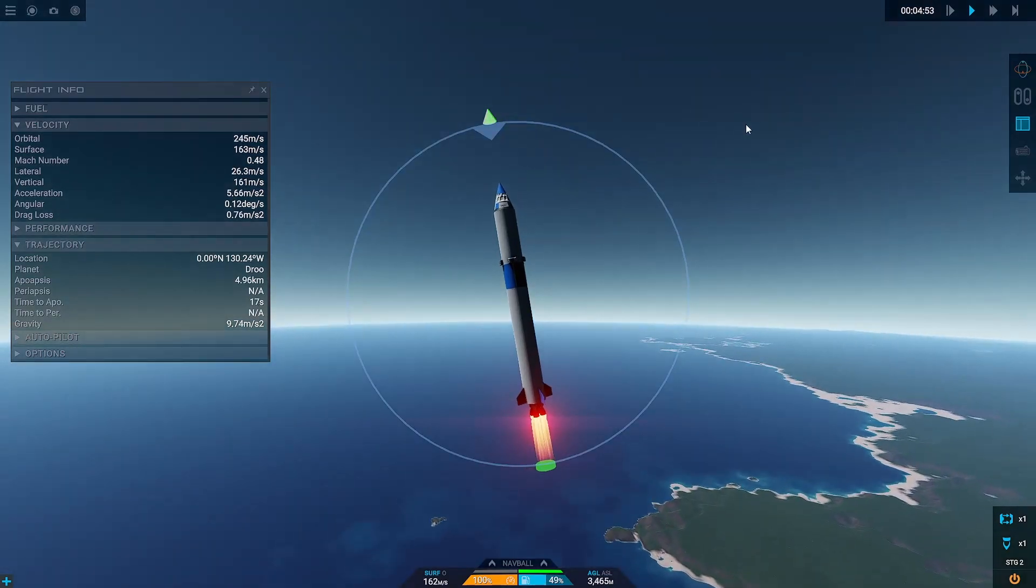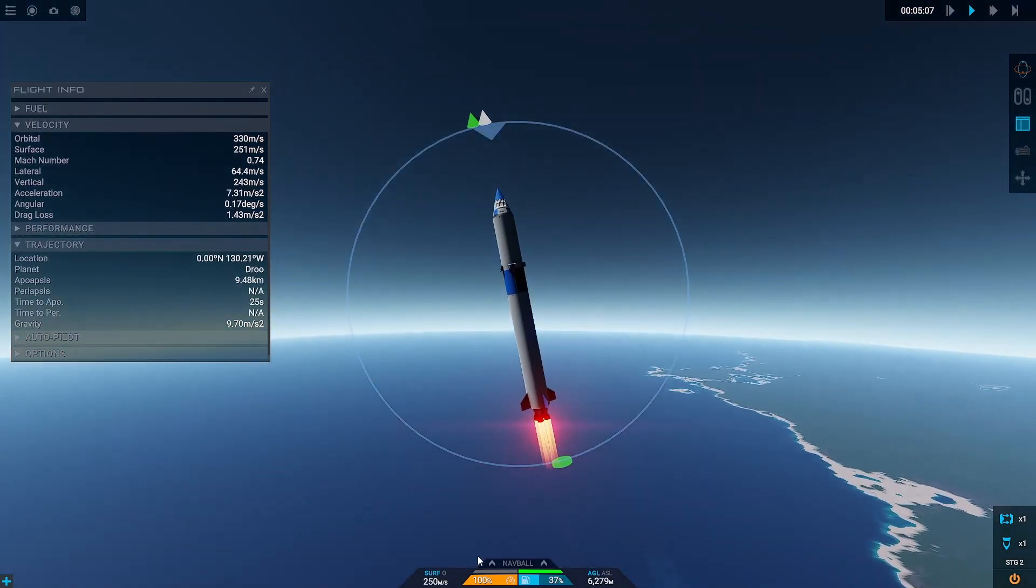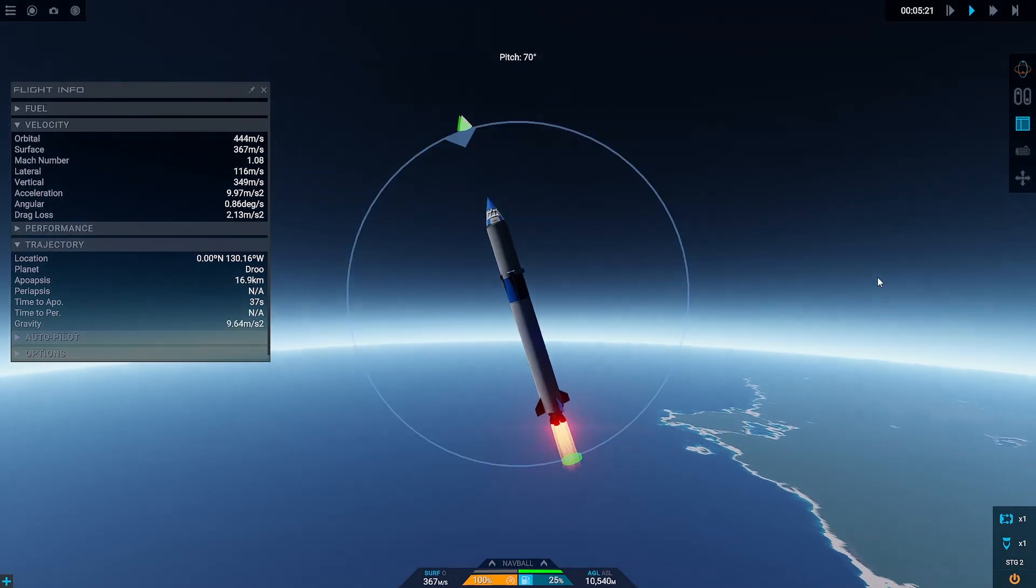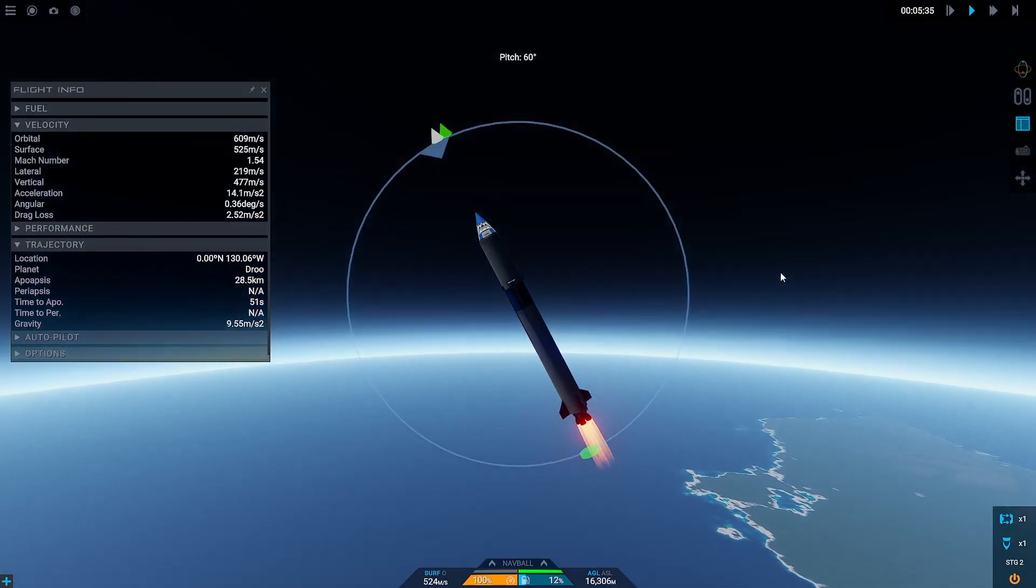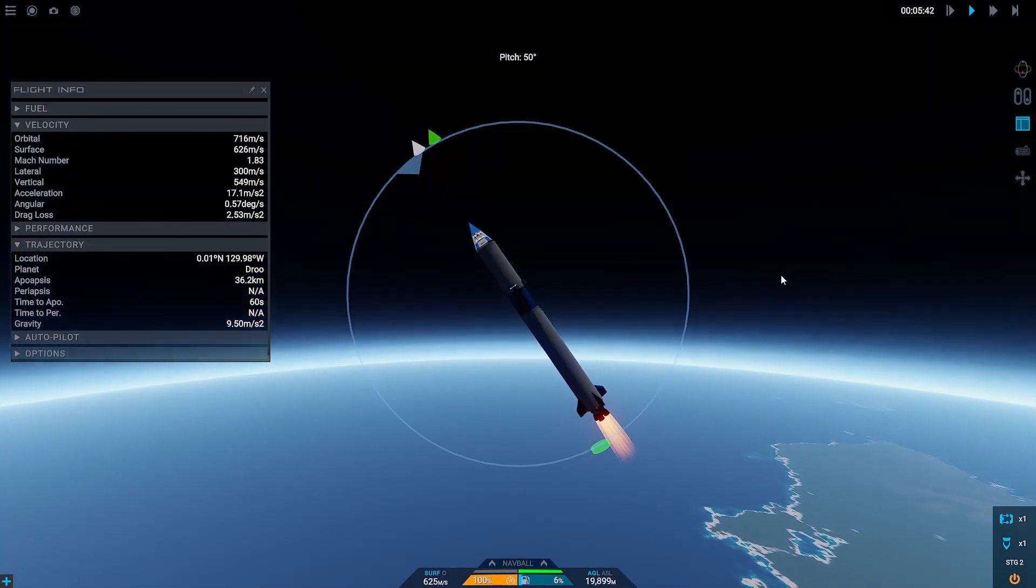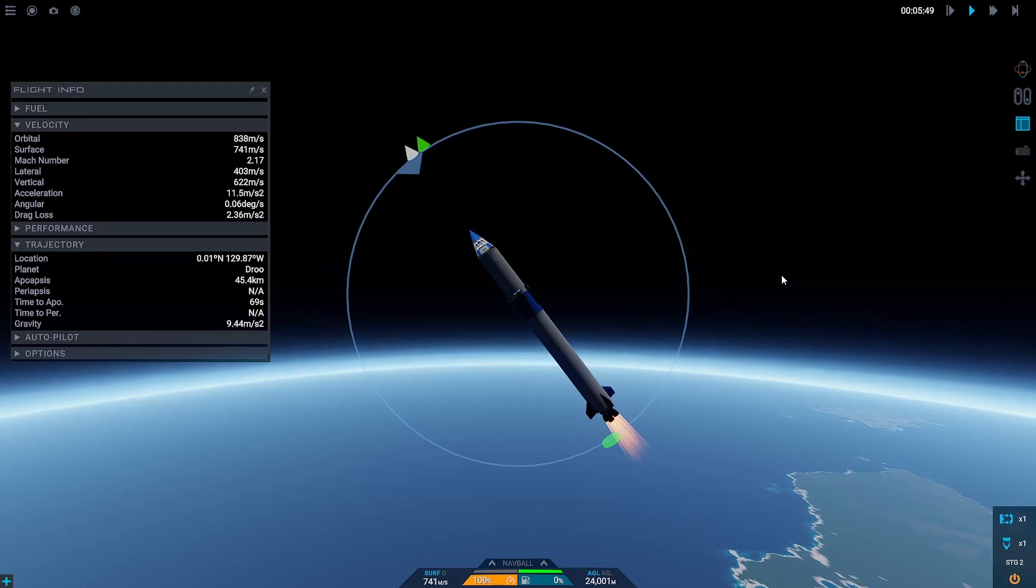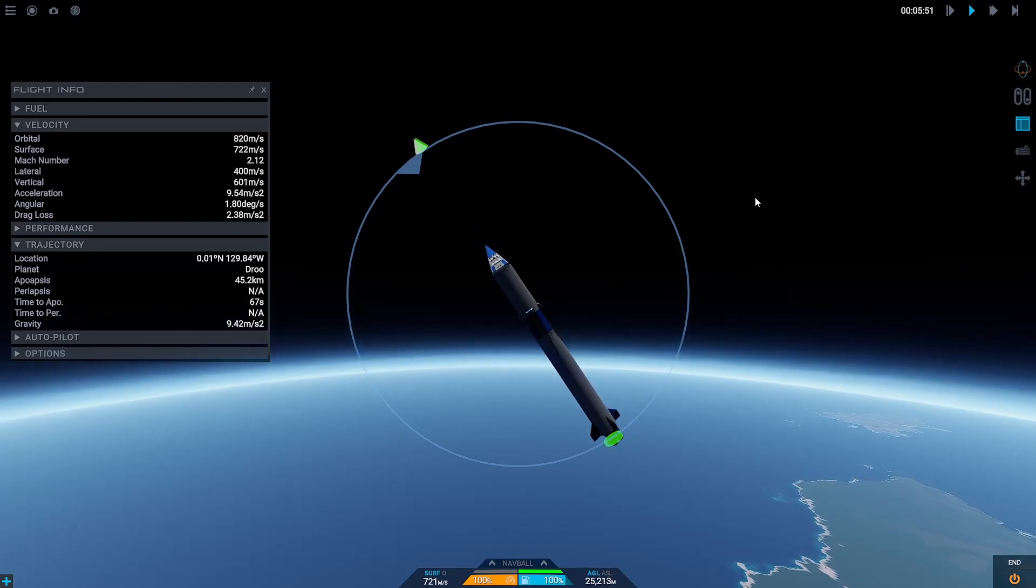Eventually we're going to run out of first stage and we're going to hit our second stage. We're still within the atmosphere when we activate our second stage, so we are going to be a little bit inefficient and low thrust-to-weight here, but we should be able to get up, especially with the momentum the first stage has given us.